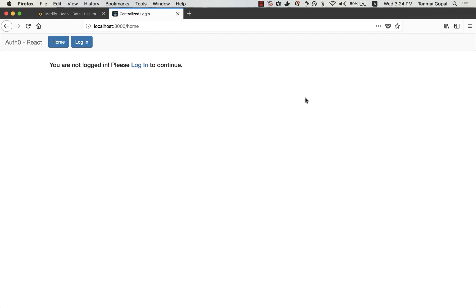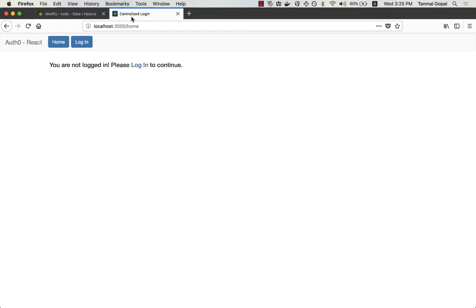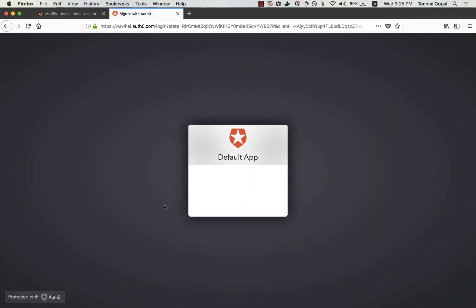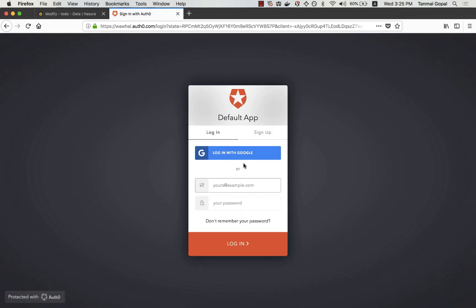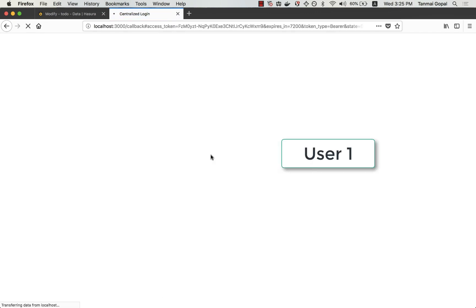So I have a simple to-do app that uses Auth0 and I've hooked that up to a Hasura GraphQL backend. Let's just quickly test it out. I'm going to login with Google using Auth0 lock and use my email ID.